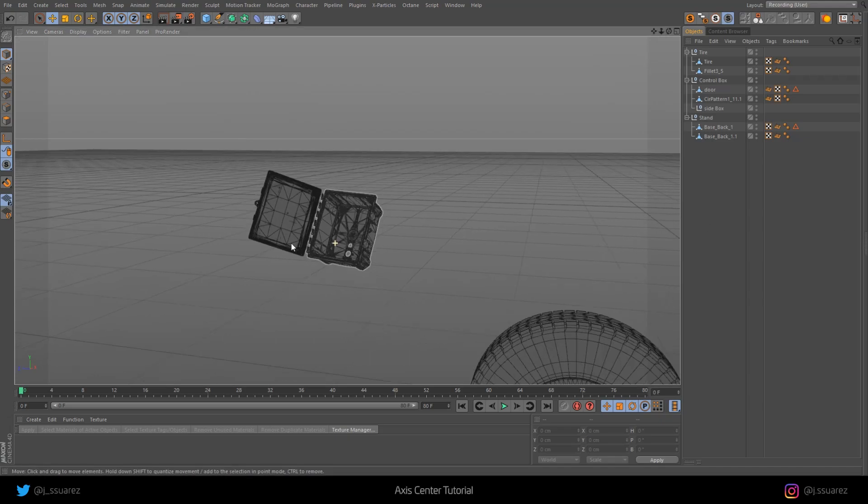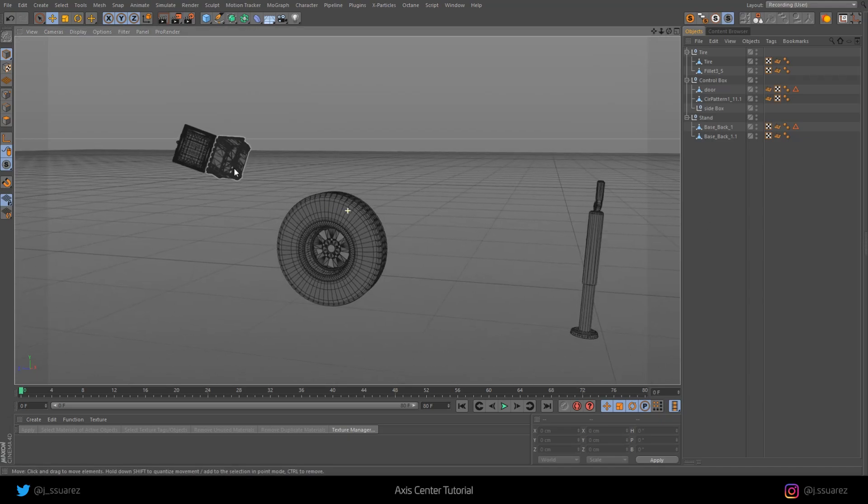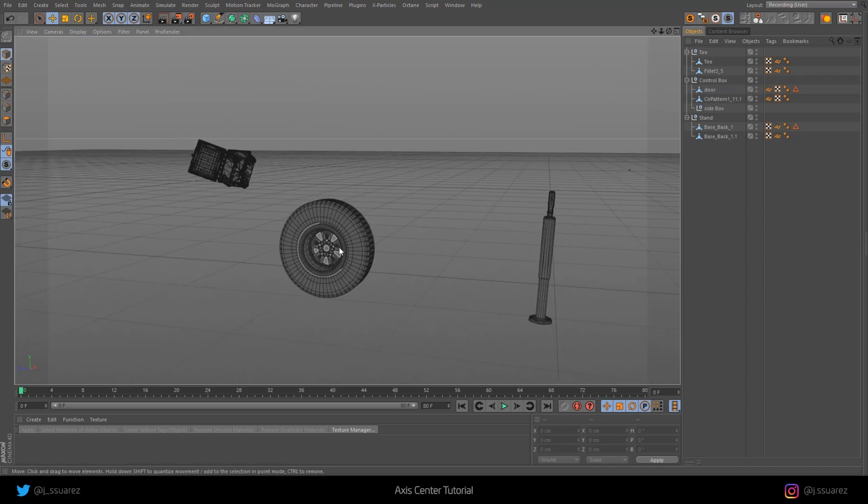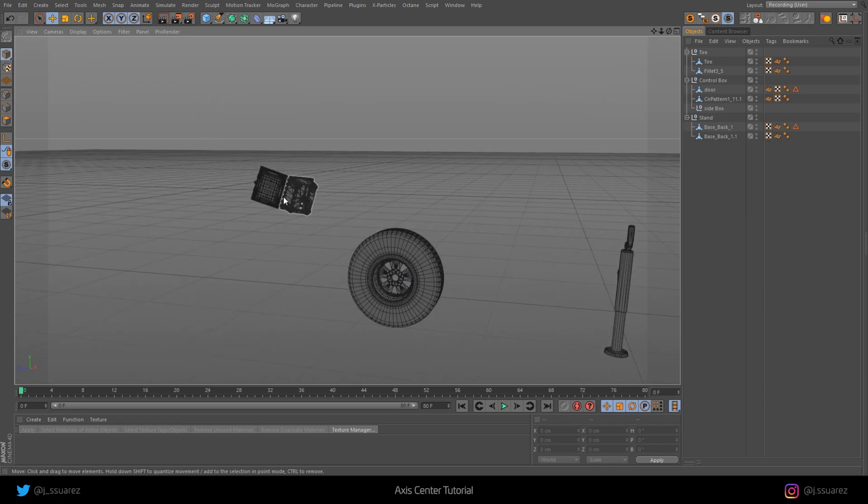Hello everyone and thank you for tuning in. Today I'm going to show you how to use the Axis Center tool in Cinema 4D. So let's jump right to it.